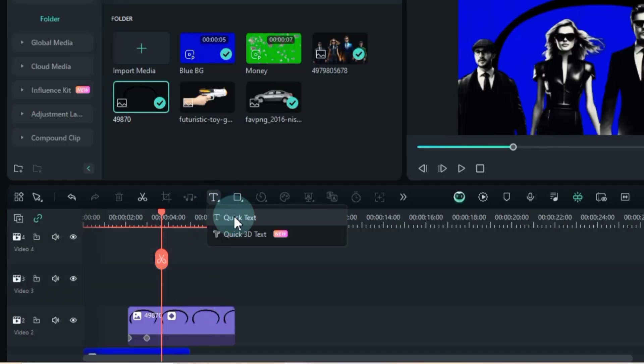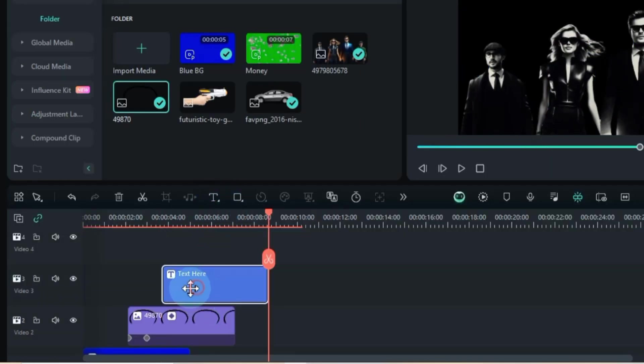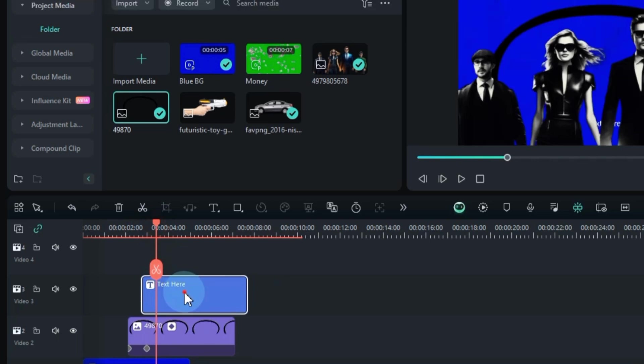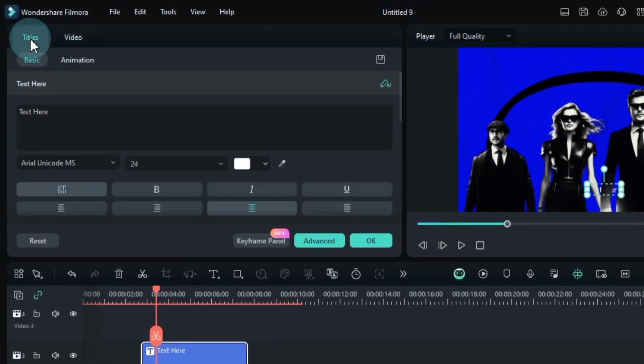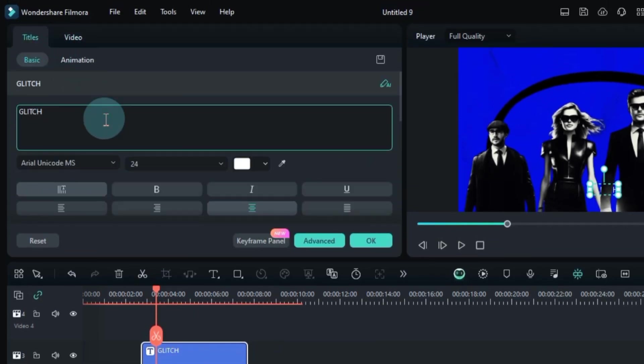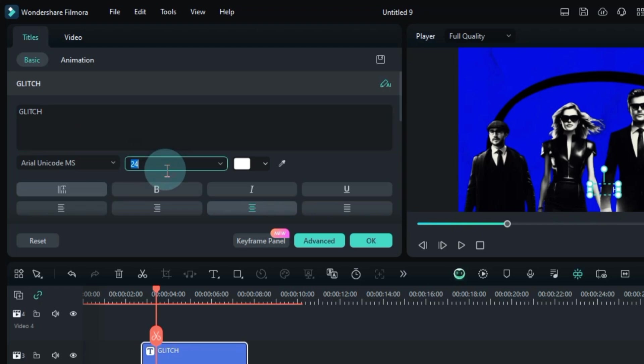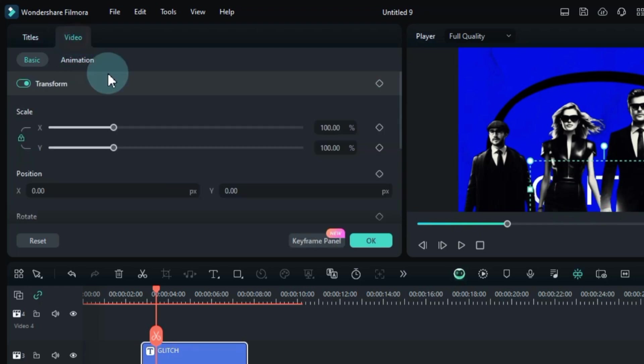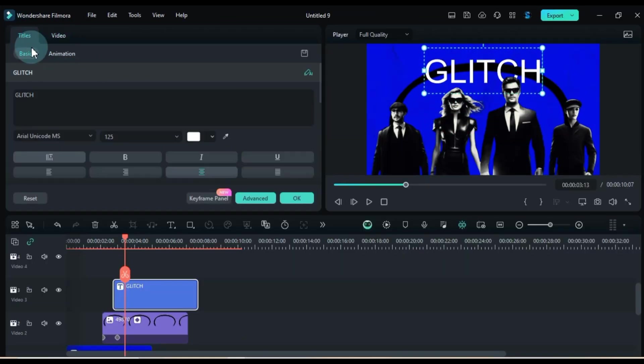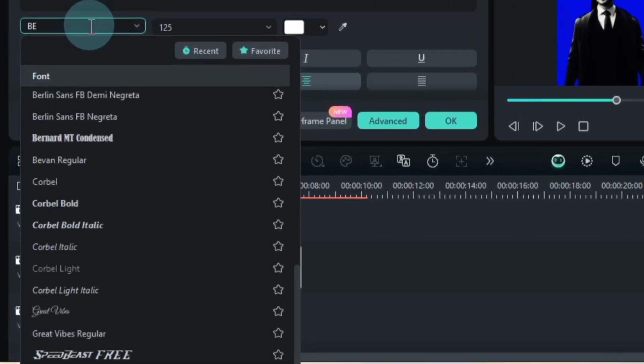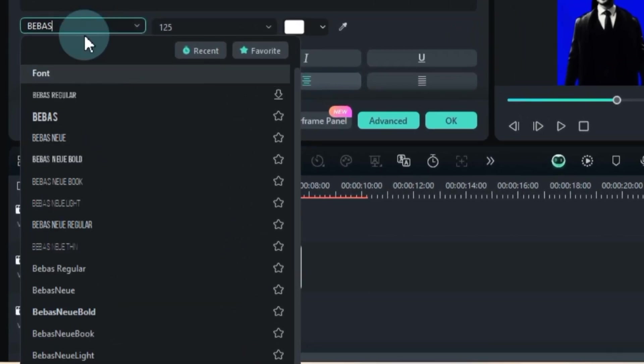Time to add some quick text. Double click, edit, and let your creativity flow. I went with glitch and positioned it just above the black line. Feel free to choose your own font style for this one.